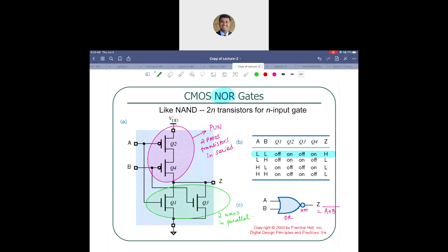The NOR truth table: A=0, B=0 gives NOR=1; everything else is 0. This is the opposite of the OR table. For a three-input NOR gate, you would have three PMOS transistors in series in the pull-up network and three NMOS transistors in parallel in the pull-down network.